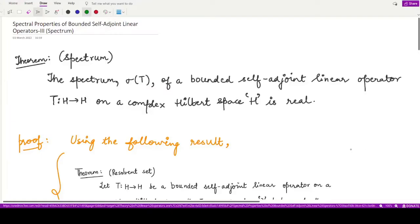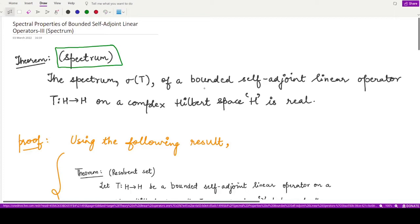Welcome to this video. We shall be talking about a property of bounded self-adjoint linear operators. This property deals with the spectrum of a given bounded self-adjoint linear operator. The theorem states that if T is a bounded self-adjoint linear operator defined on a complex Hilbert space H, then the spectrum is a real quantity — all members present in the spectrum of T must be real.